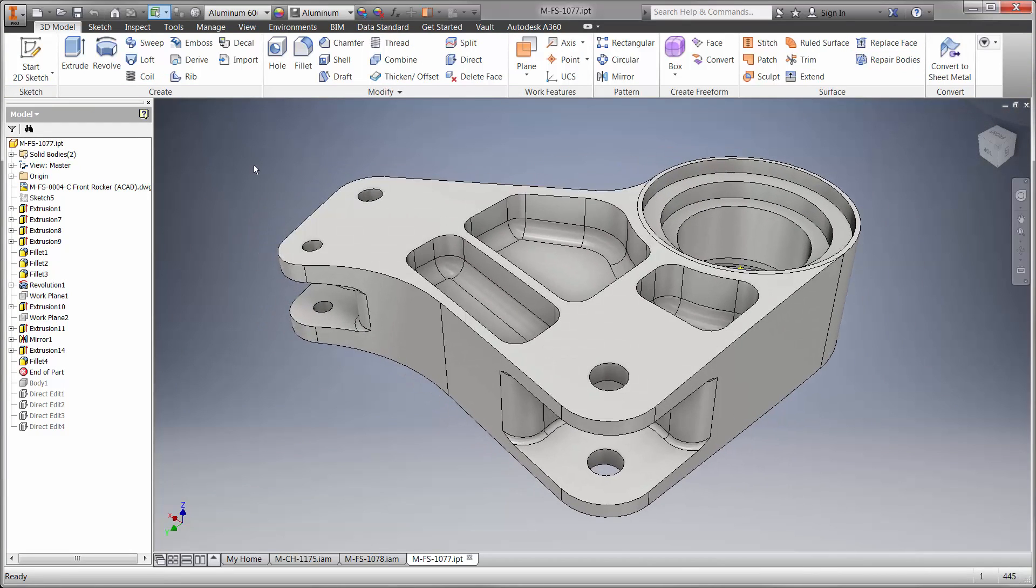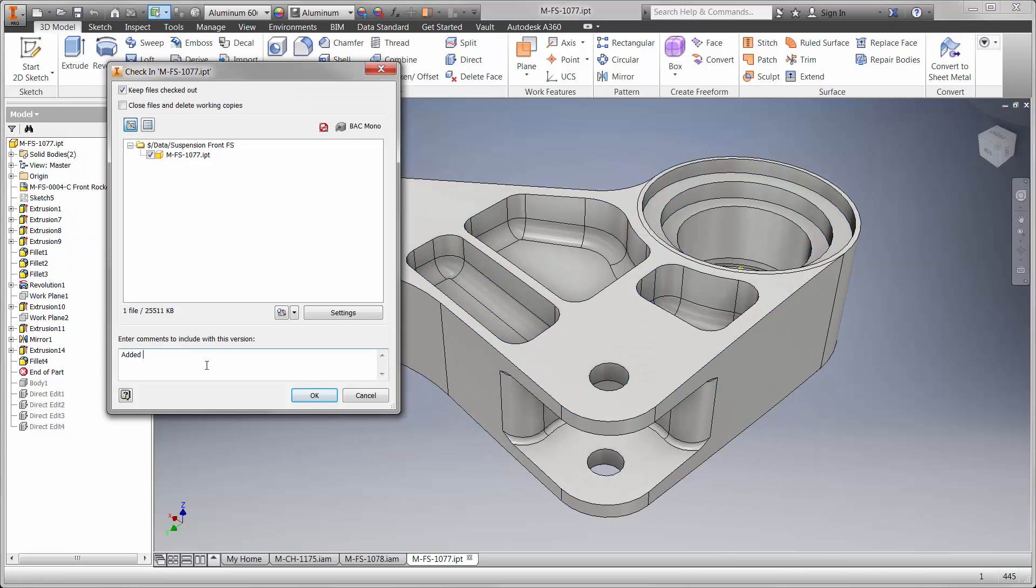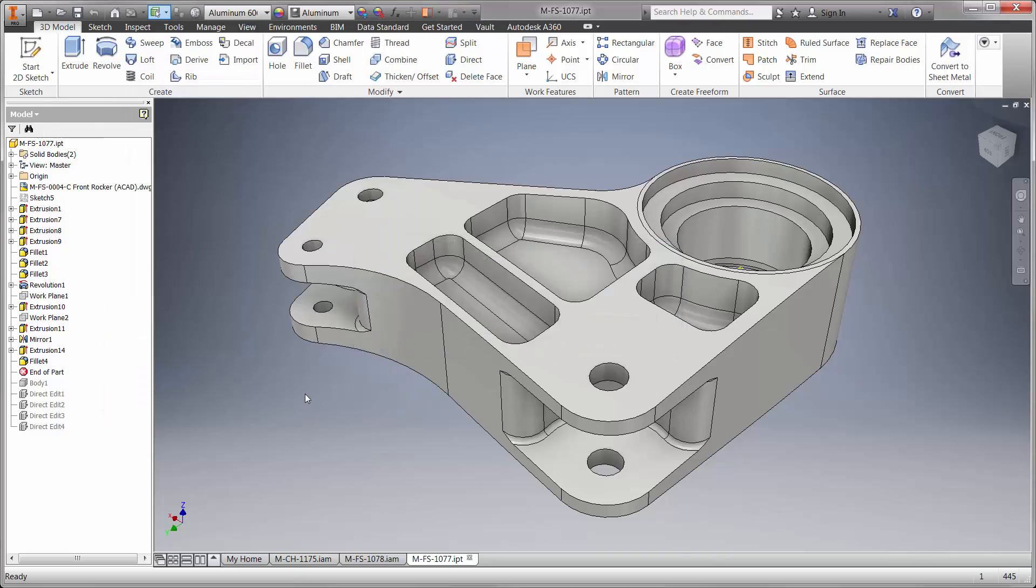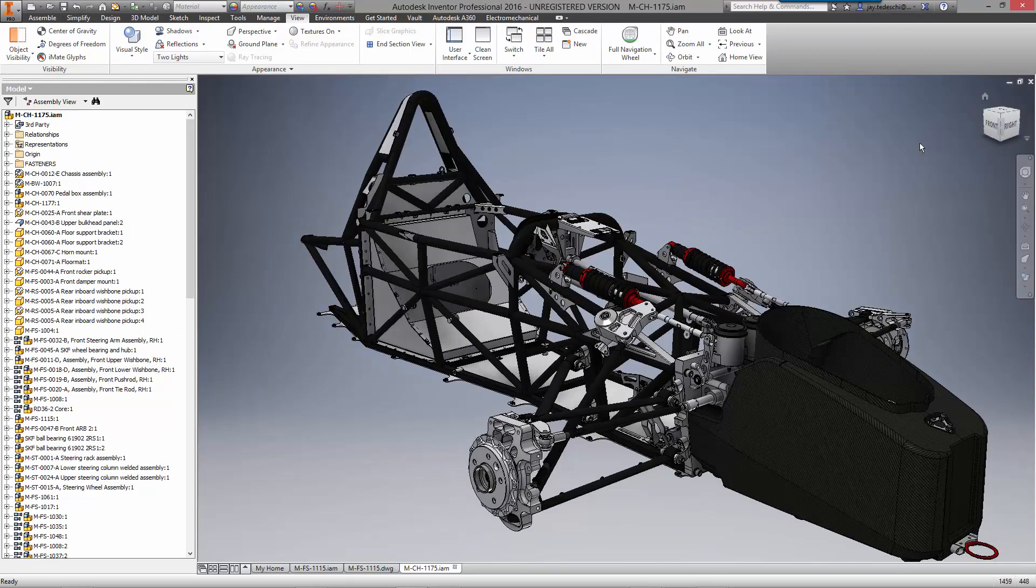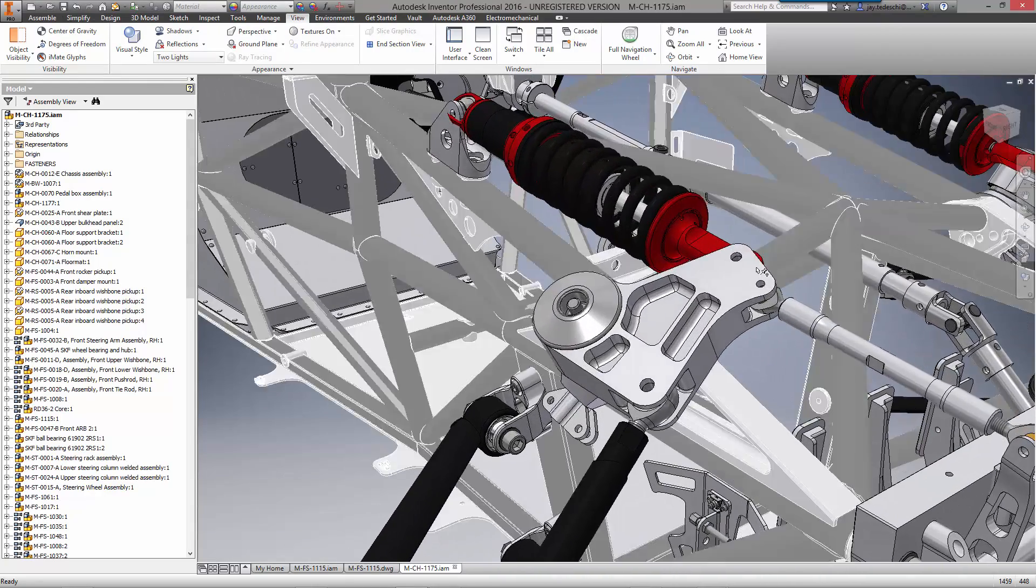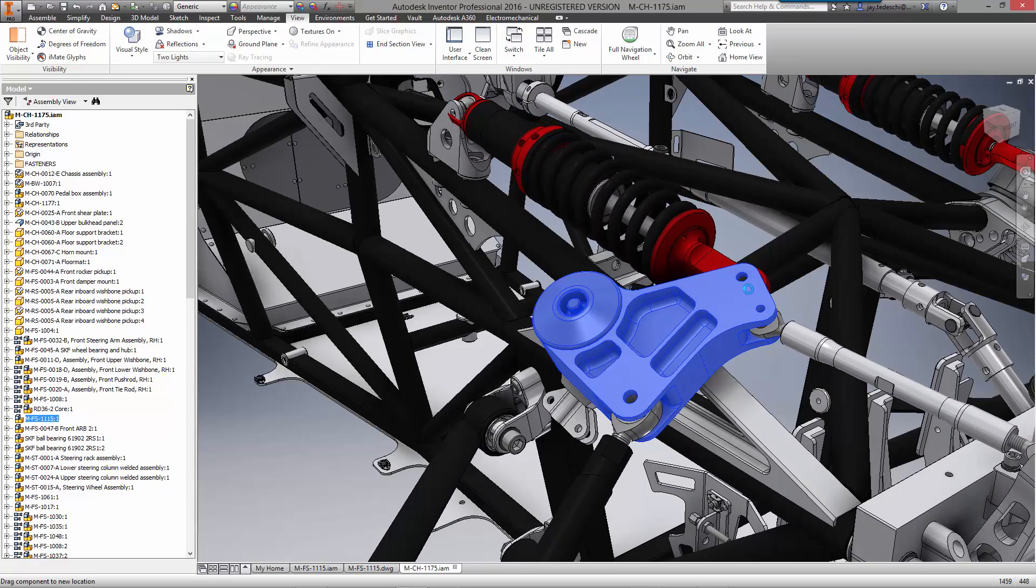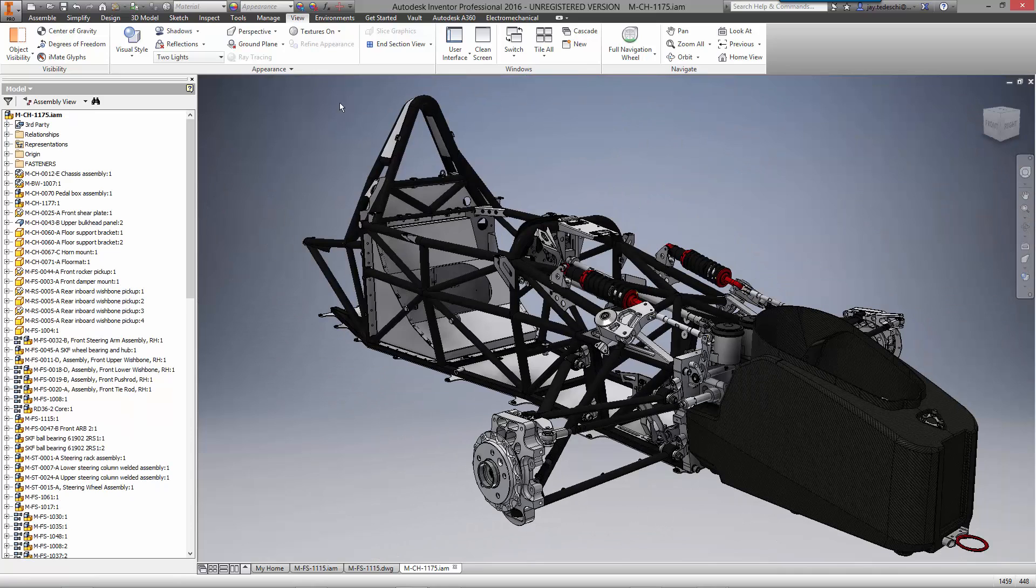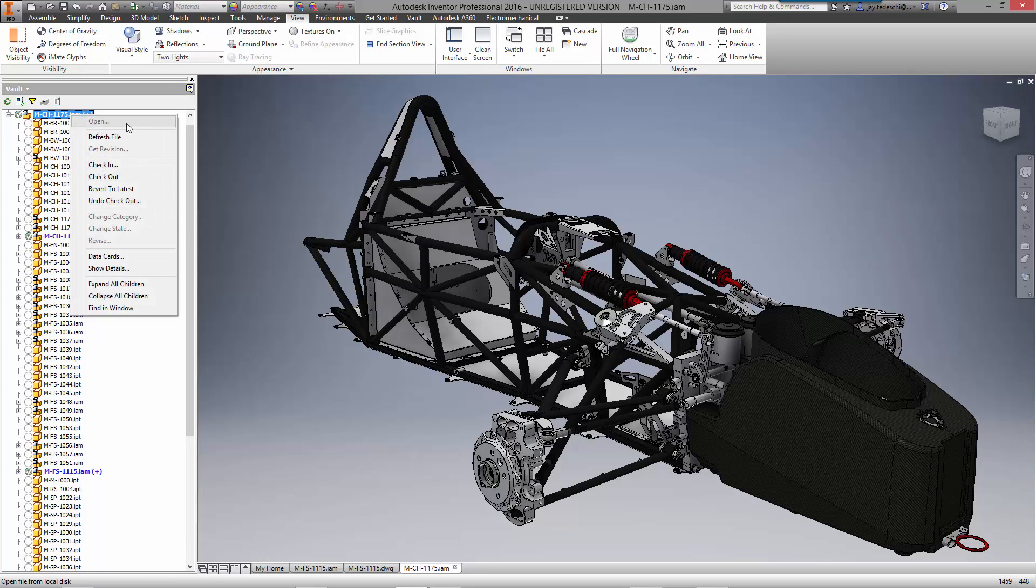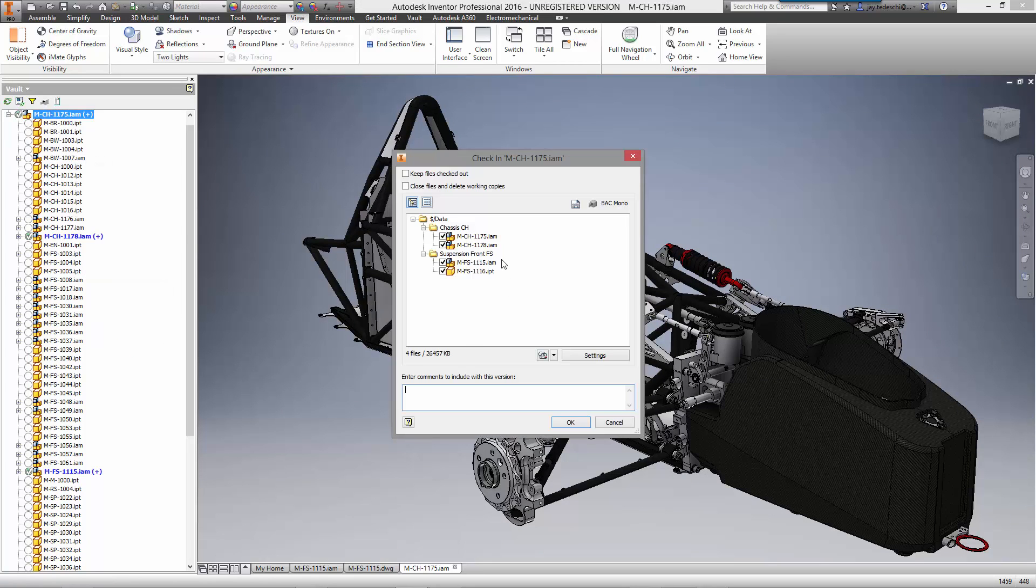It's also important to communicate modifications we've made to other team members during check-in. Autodesk Vault not only documents comments for each version, it also maintains previous versions of the model to visualize the change or to roll back if necessary. Back in the assembly we can see the updated components in the front suspension. Let's add a final note during check-in of the chassis for the ECO we responded to earlier. We have successfully redesigned the front rocker utilizing existing DWG data and the powerful analysis capabilities in Nastran NCAD.